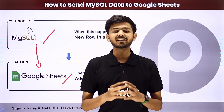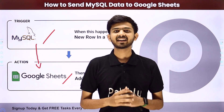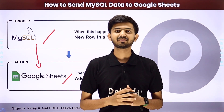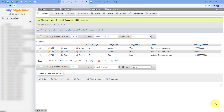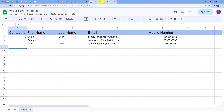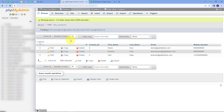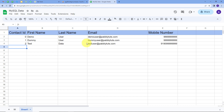Let me take you to my computer screen. Today we are working with MySQL and Google Sheets. Here in my MySQL database, I am getting the data. And what I want is that whenever I get new data in my MySQL database, I want to add that data automatically in my Google Sheet.